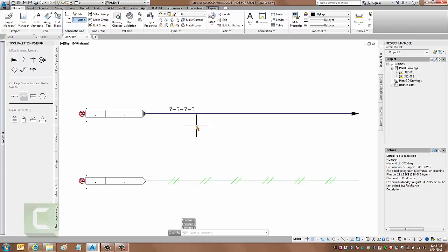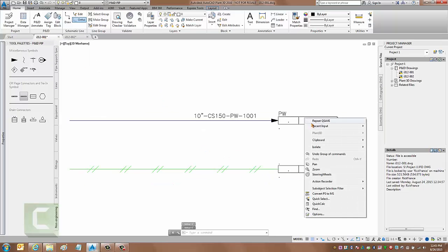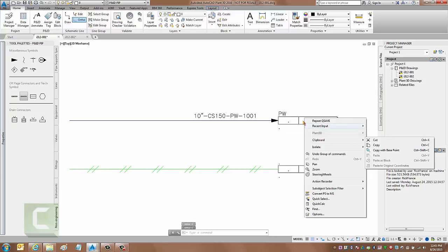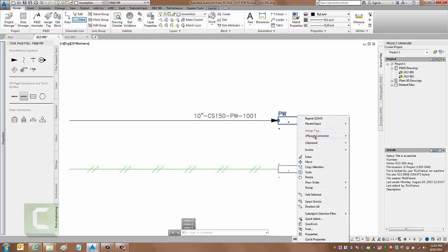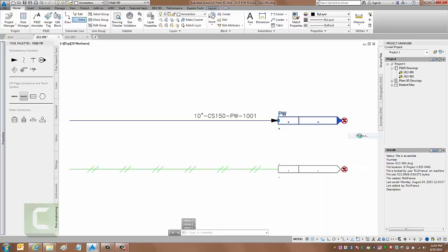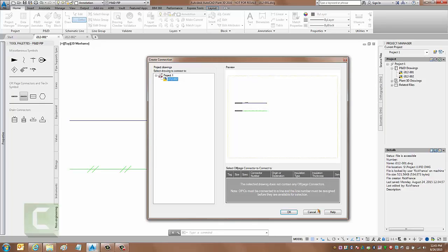So the procedural change that's happened to off-page connectors is you have to connect from a line that's already been defined. In other words, if I came over here on the first line and tried to connect this one up using the off-page connector to the one on the second drawing, it doesn't even show up in the list because the line number has not been defined.